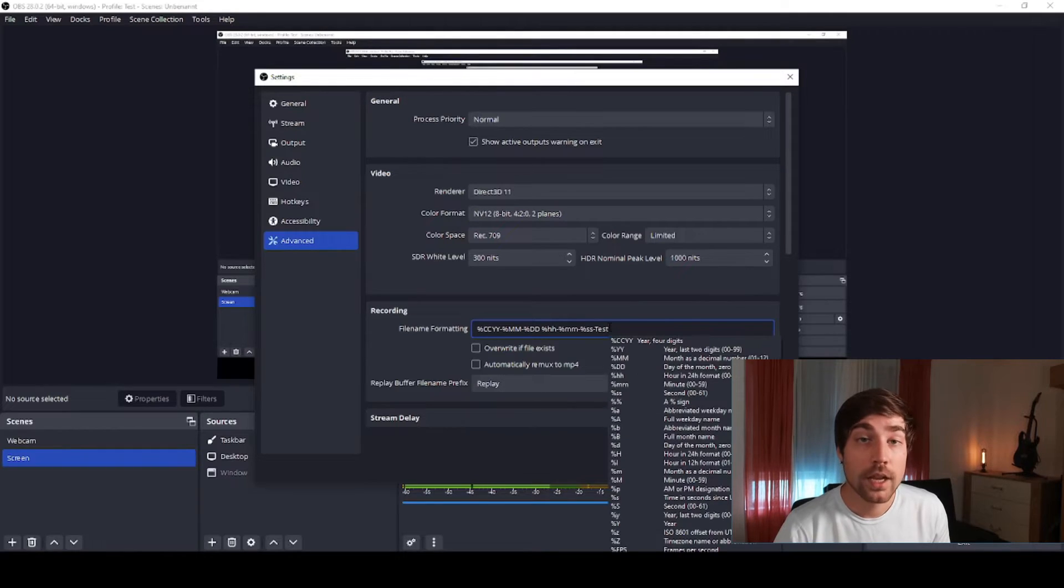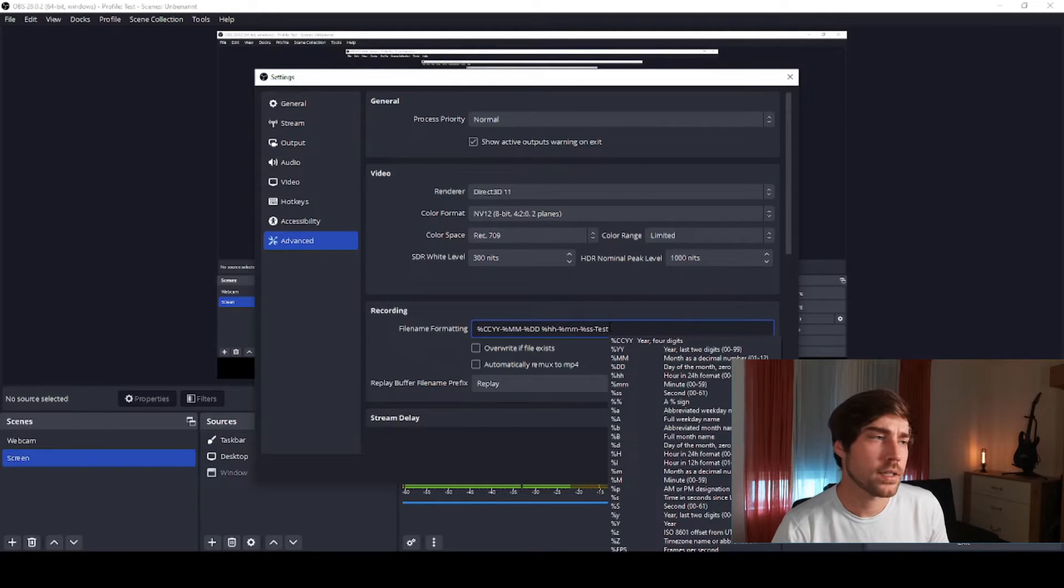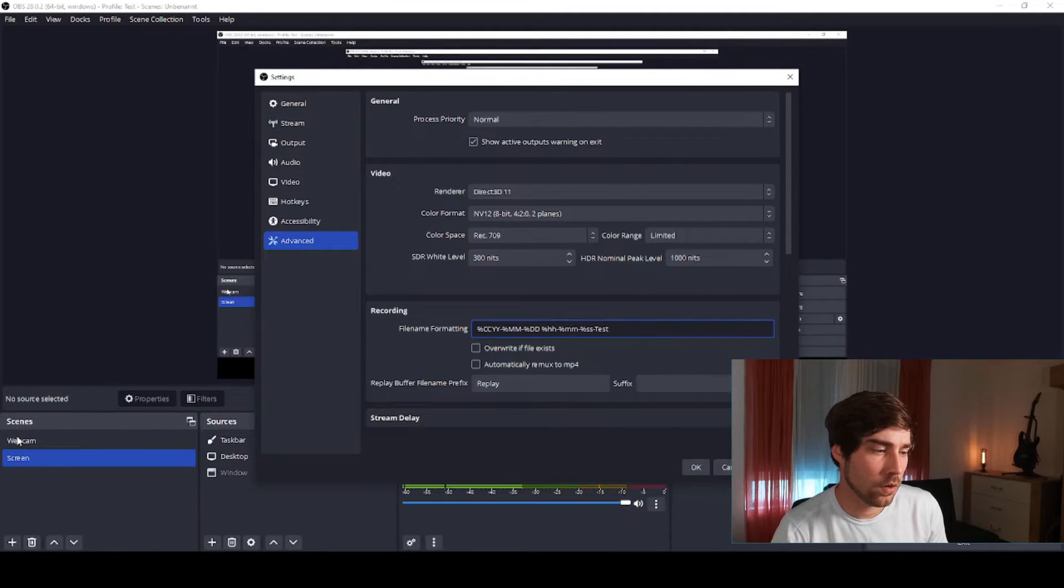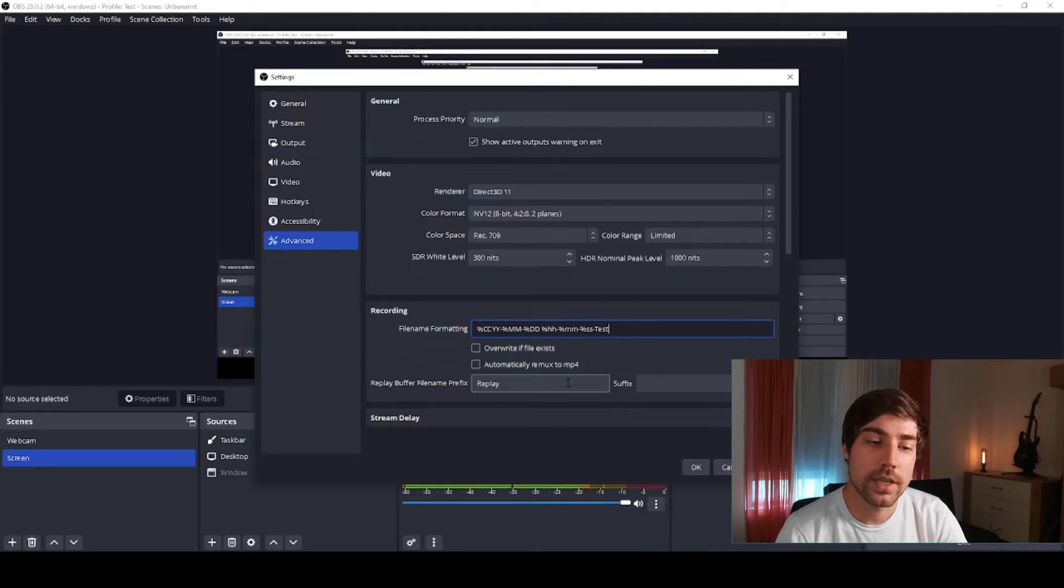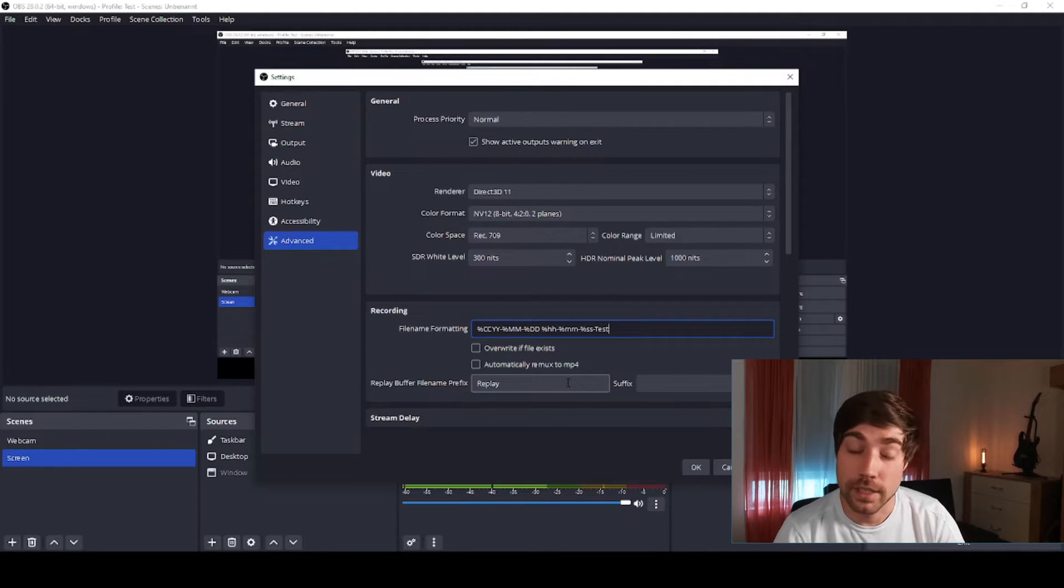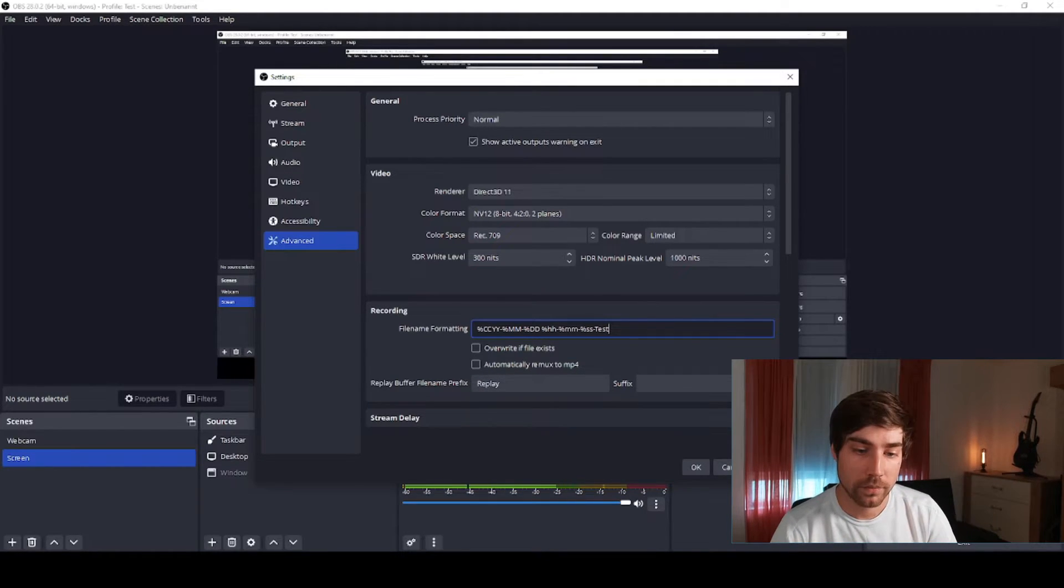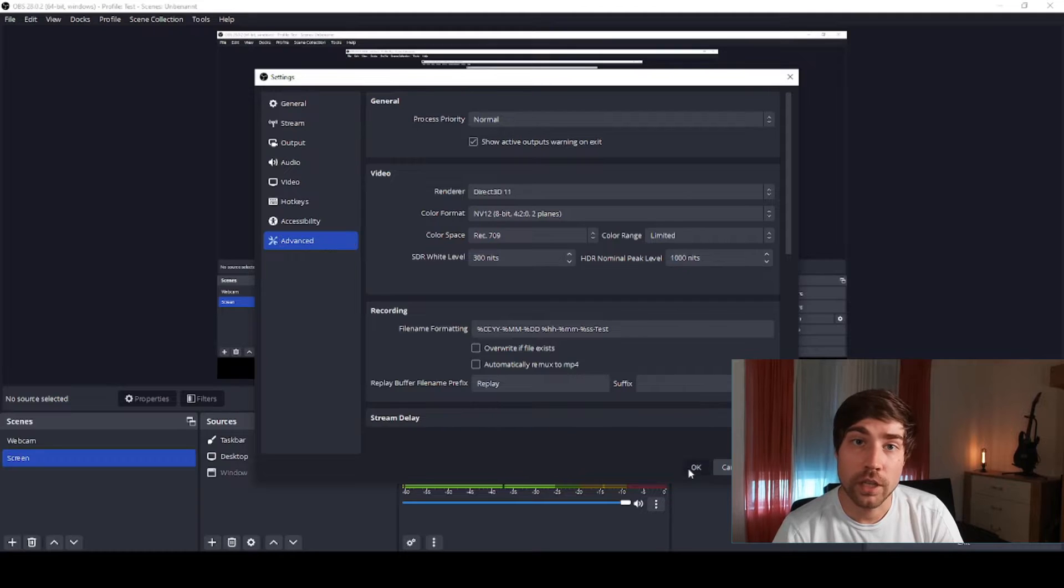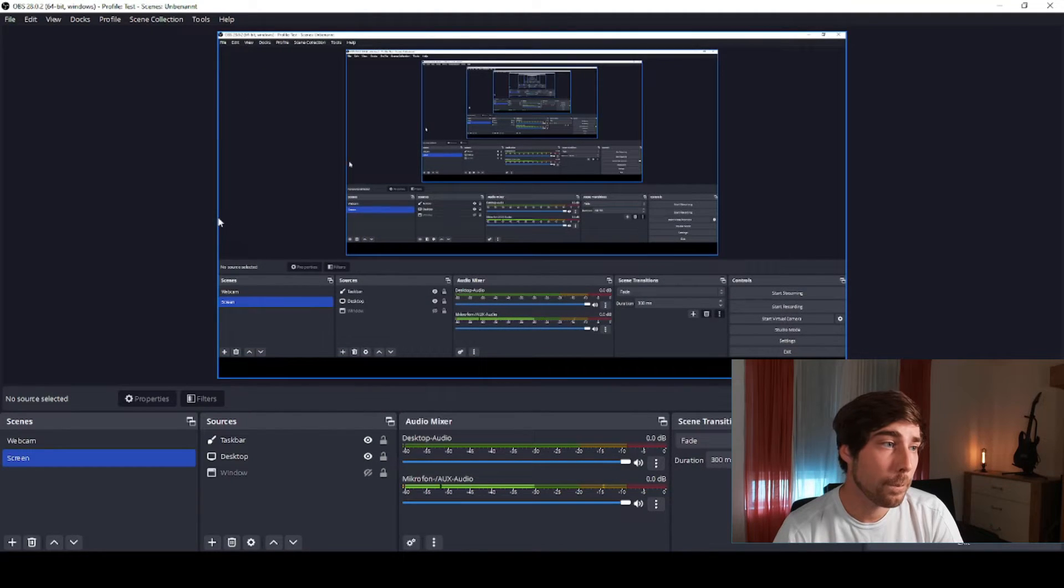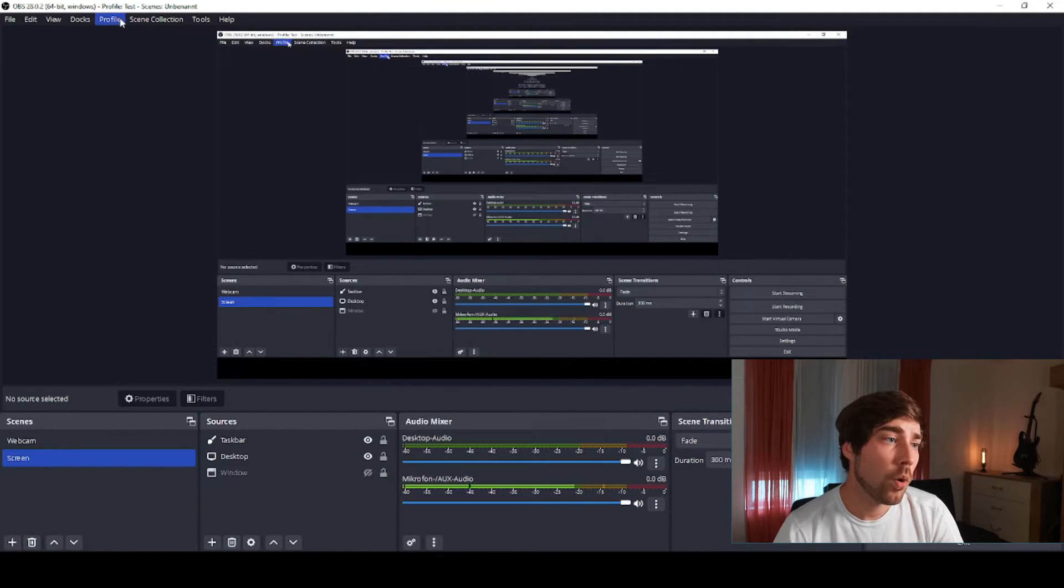And then in the file name I will also get the test at the end. So in my real files I have here webcam and screen at the end to really see what is inside this file. Then you can press apply and then you're already good to go.